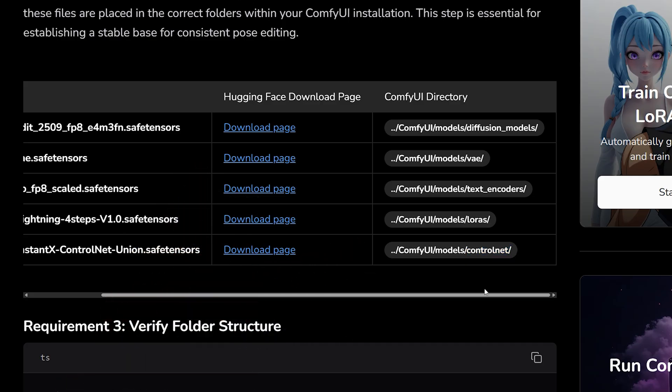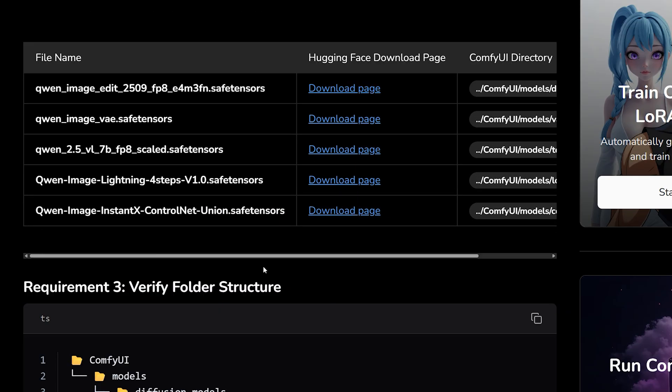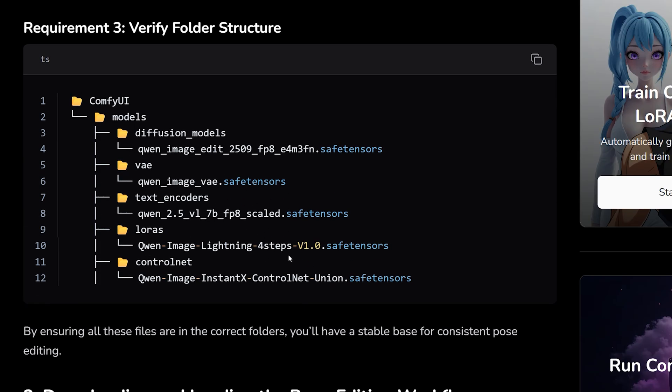Once everything's in place, your folder should look like this. If it matches, you're ready to move on and load the workflow.